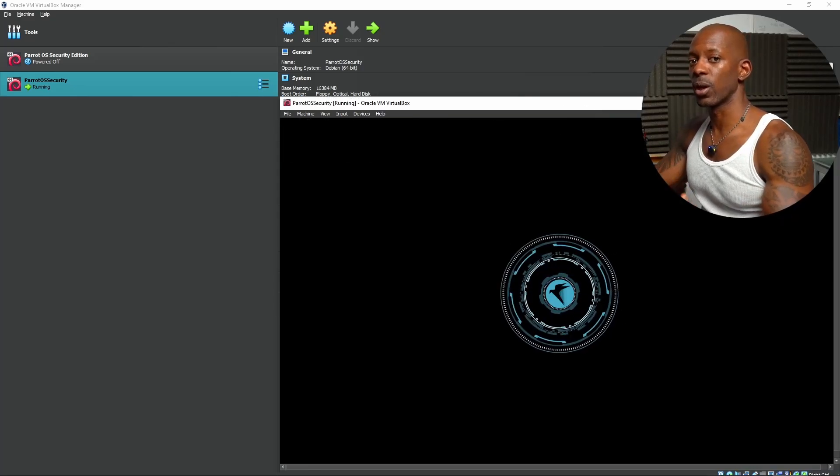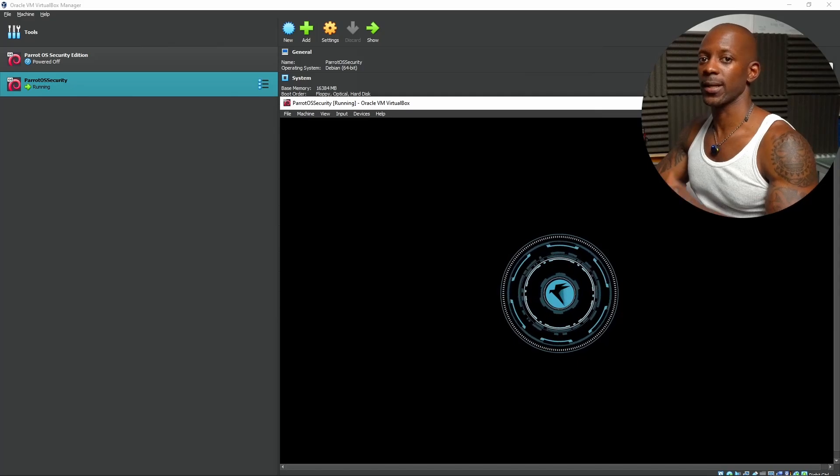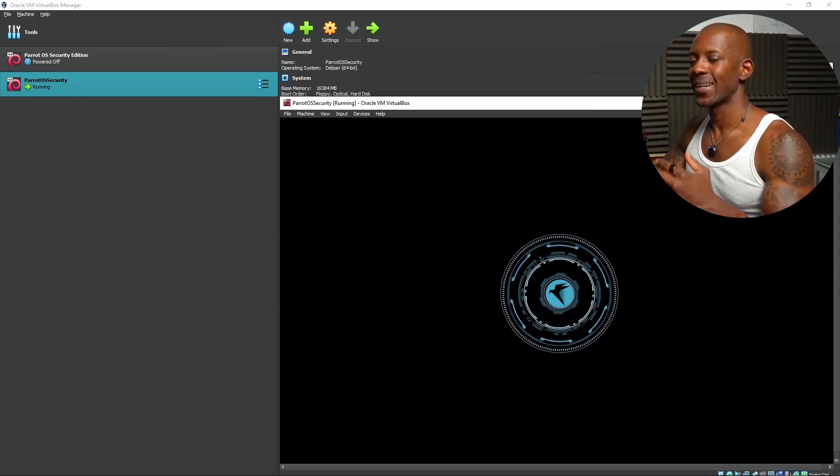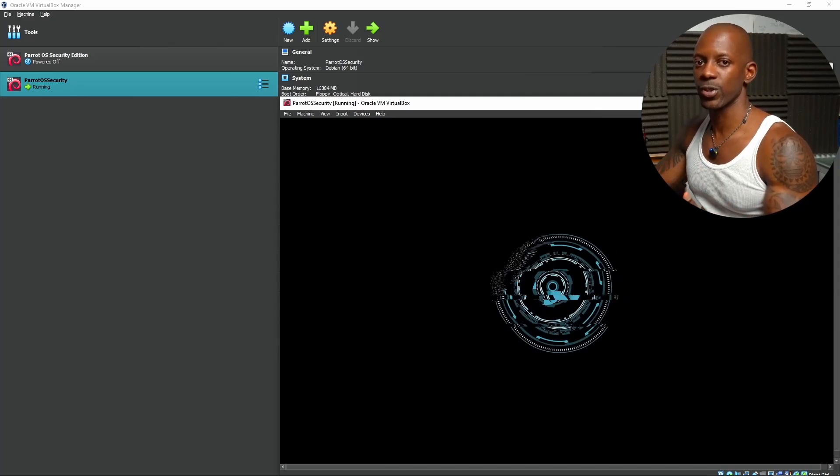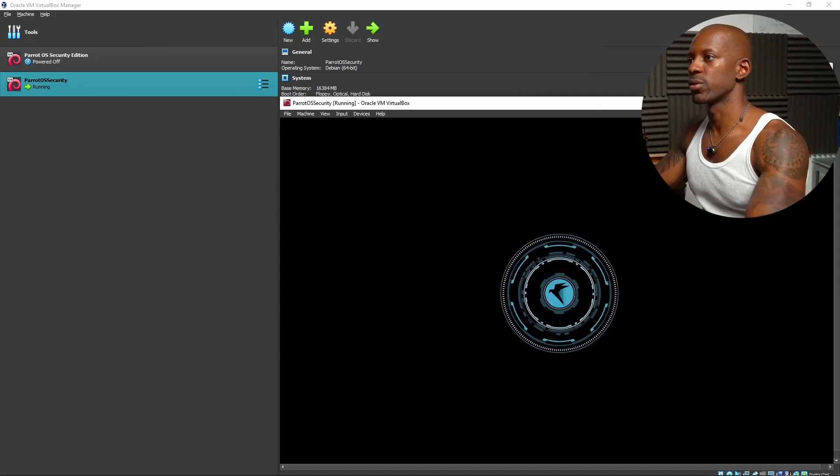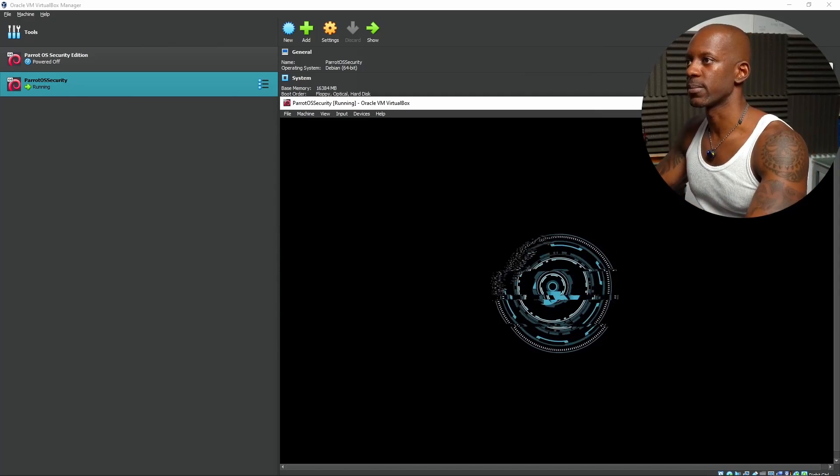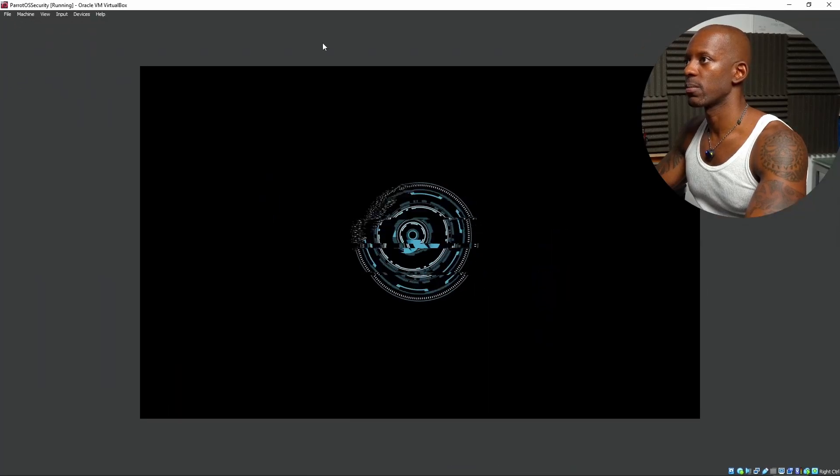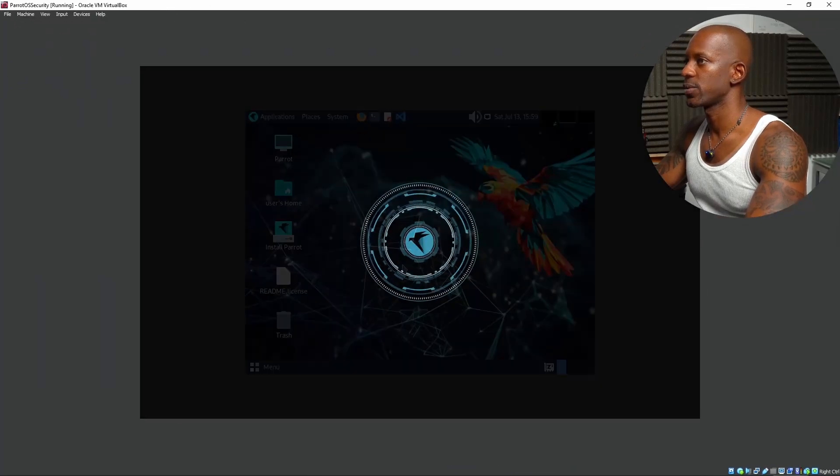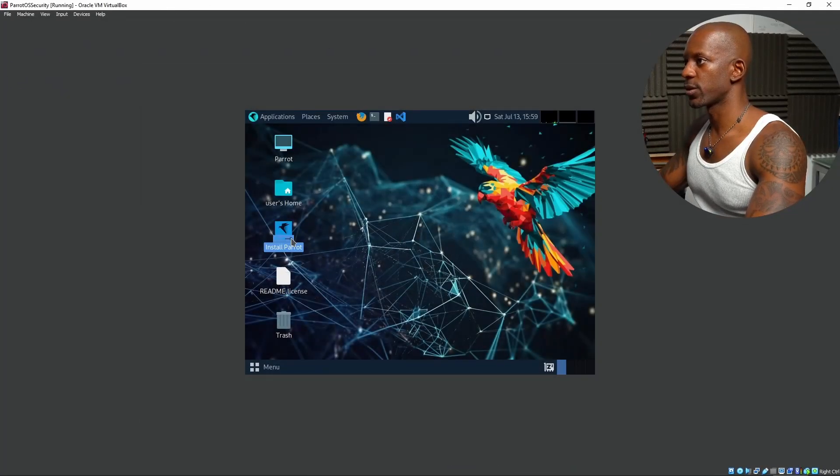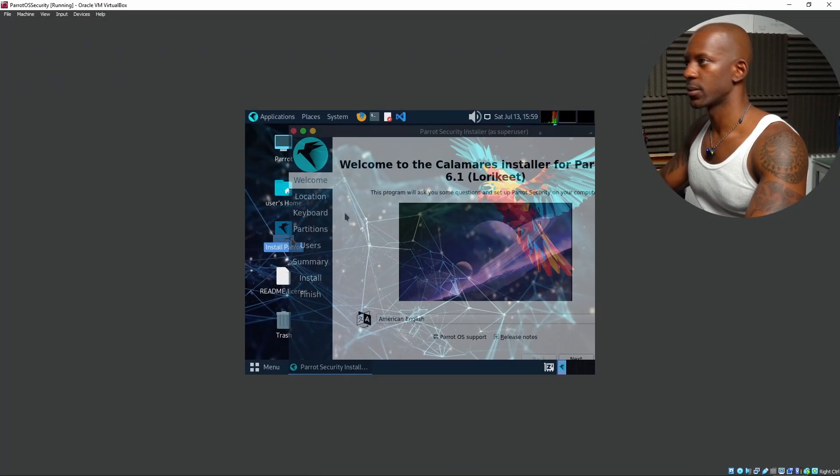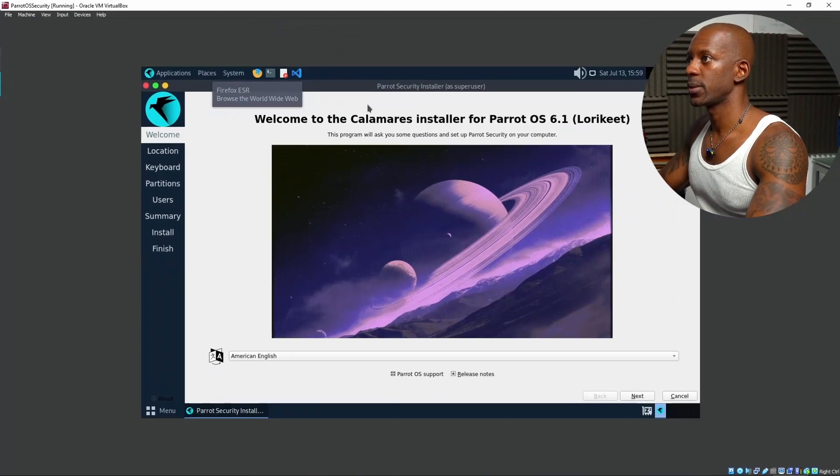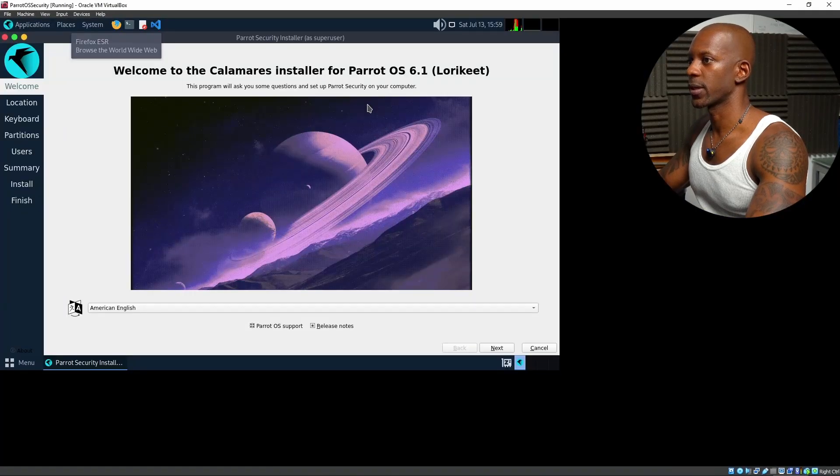First, it's going to load as a live environment. And then, we're going to install the operating system. I'm just going to maximize this. Here, we're going to click on Install Parrot. And probably, I have to adjust this a little bit.